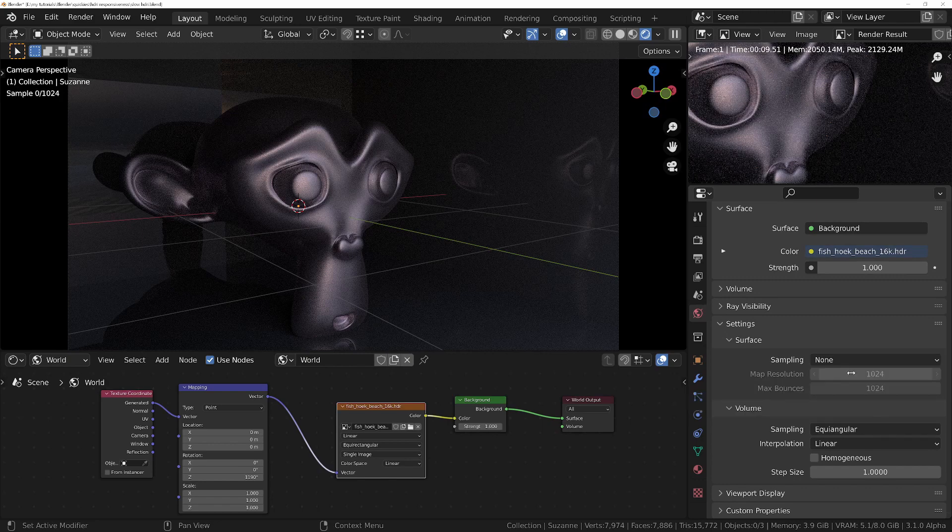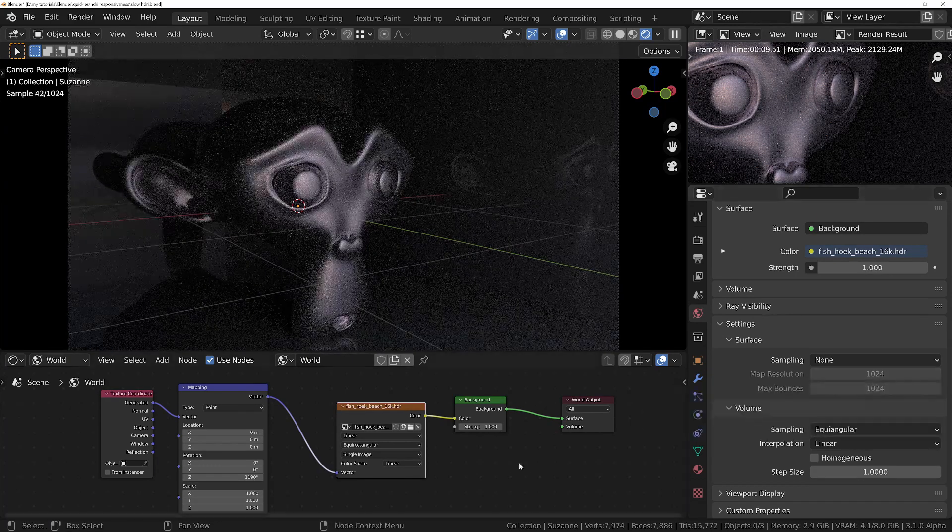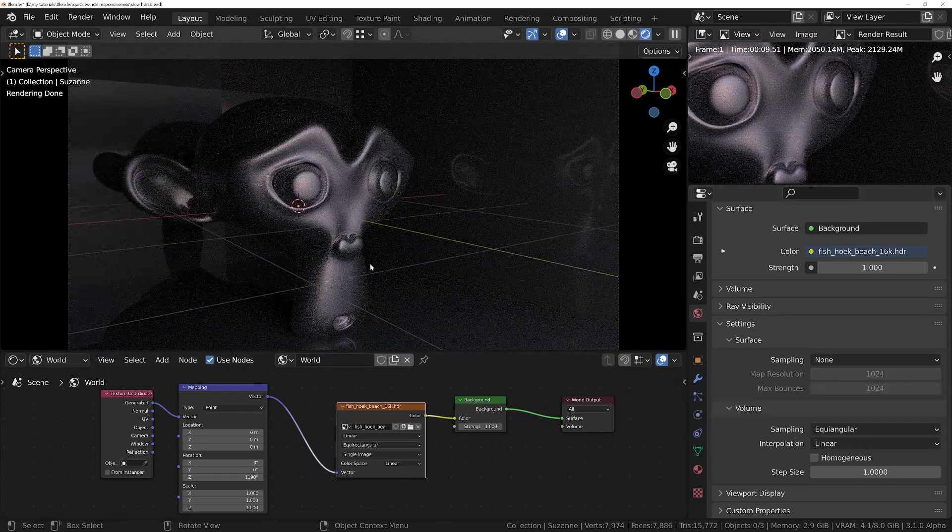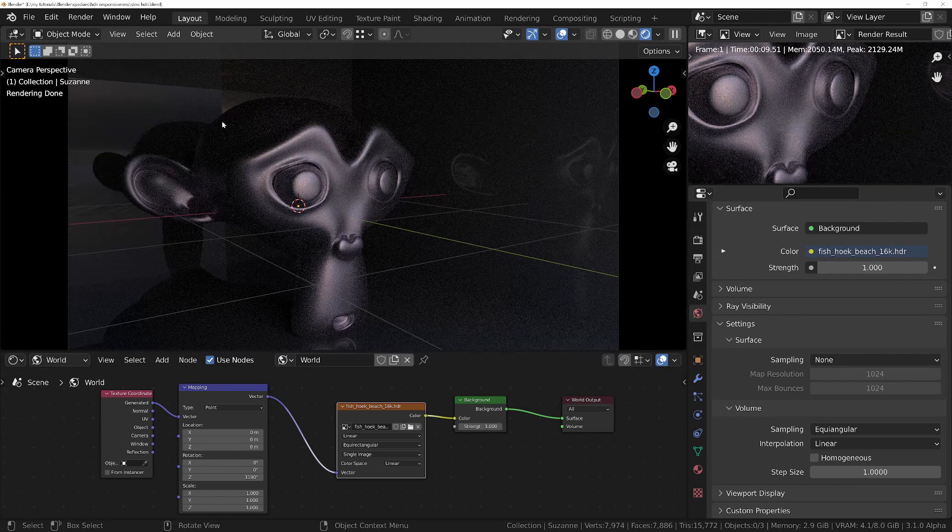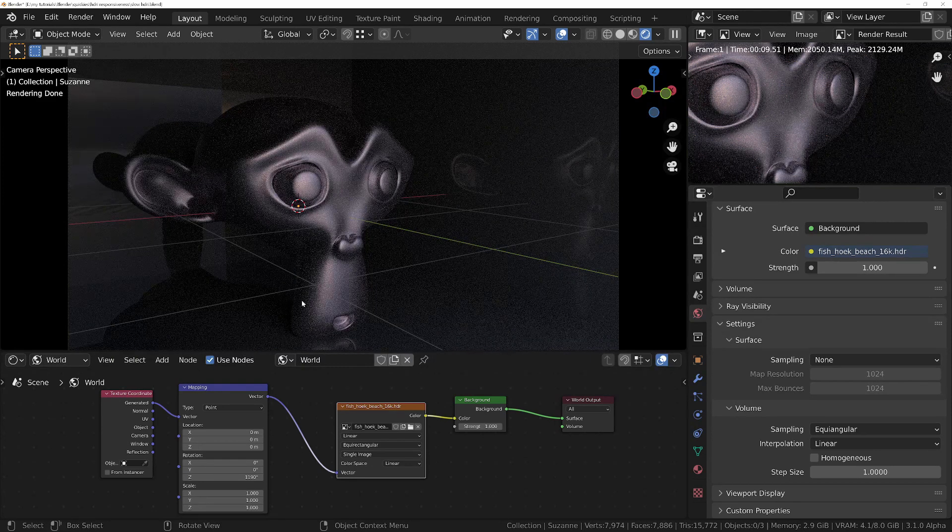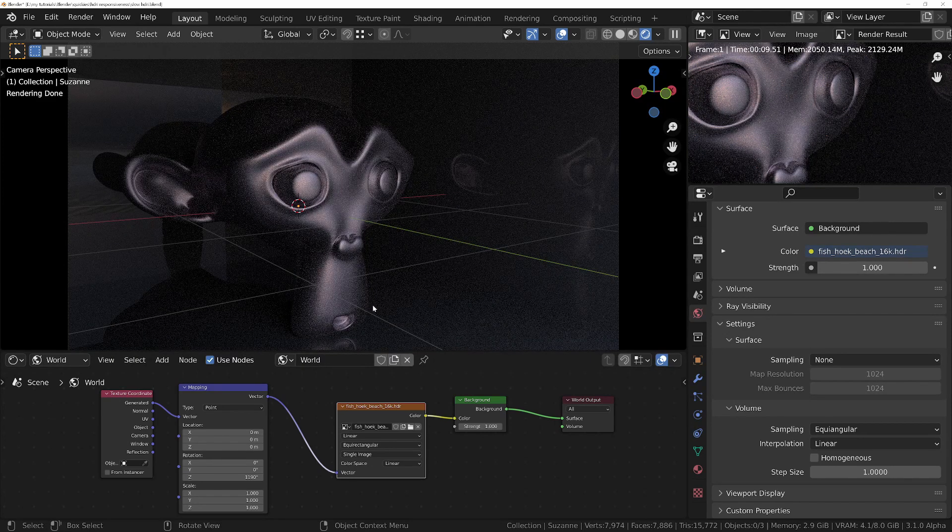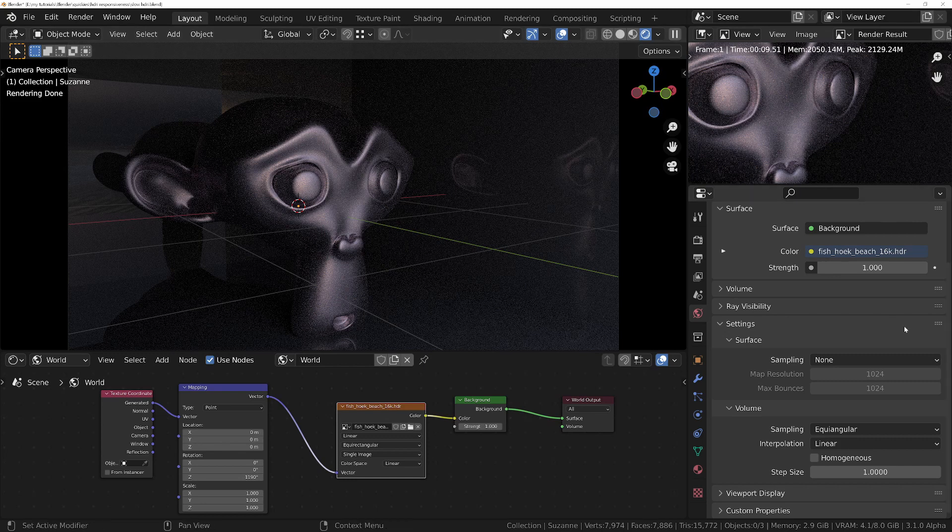So None basically will disable importance sampling altogether, but that may lead to fireflies, particularly if there's a small bright light source such as the sun in the HDRI.